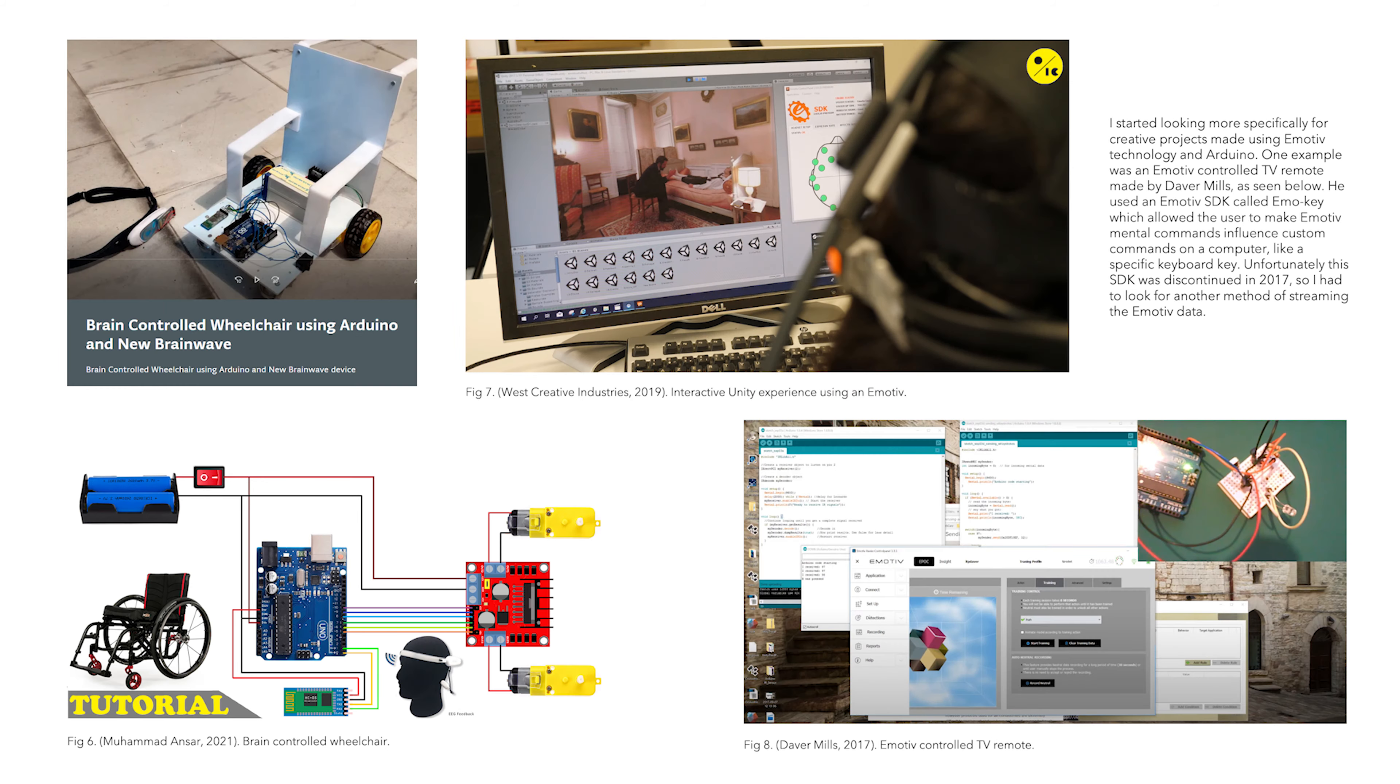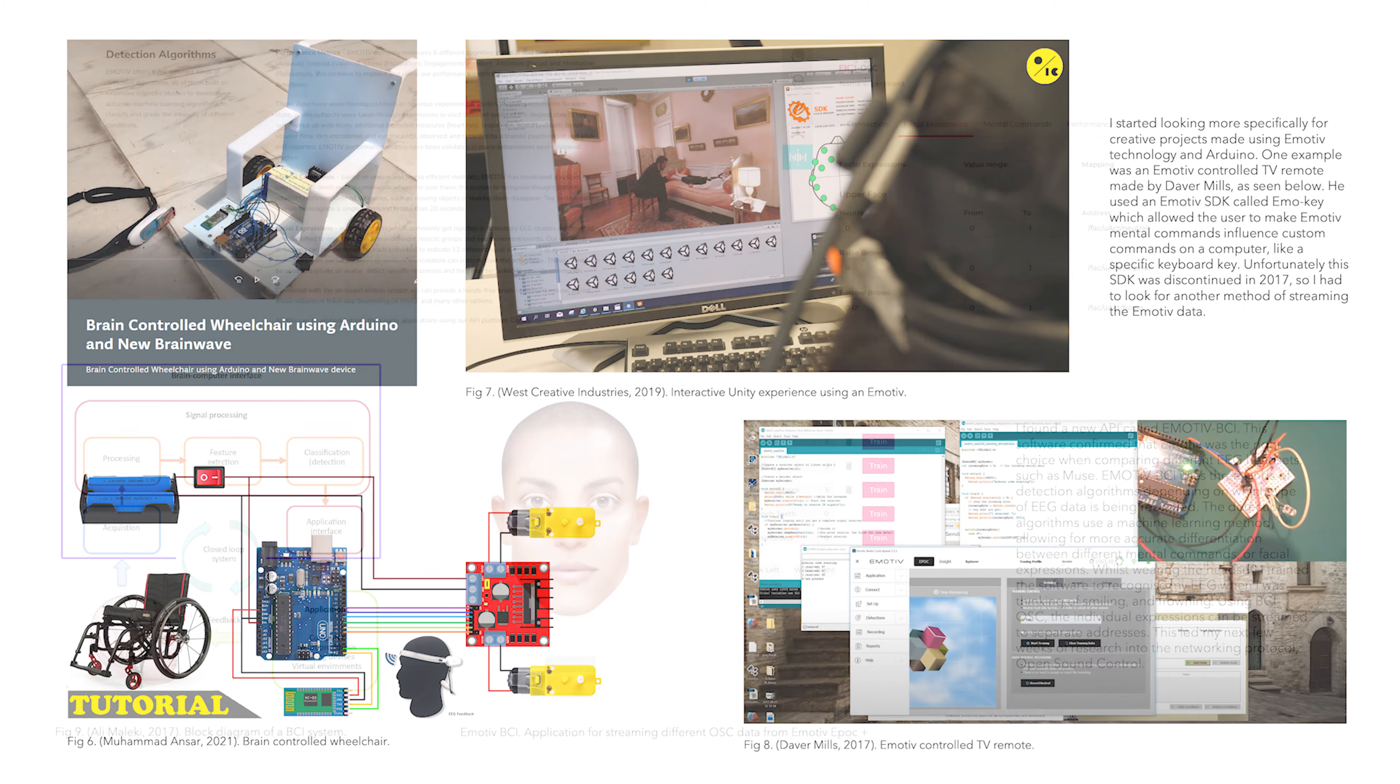One example I found in my research was an Emotive-controlled TV remote made by David Mills. He used an Emotive SDK called EmoKey, which was unfortunately discontinued in 2017, so I had to look for another method of streaming the Emotive data.